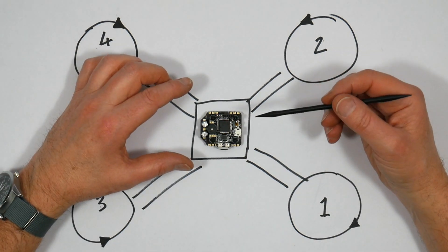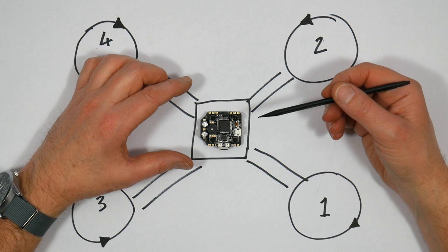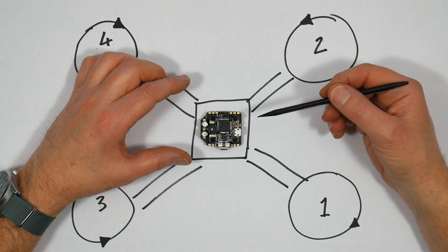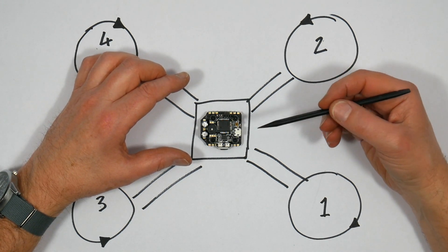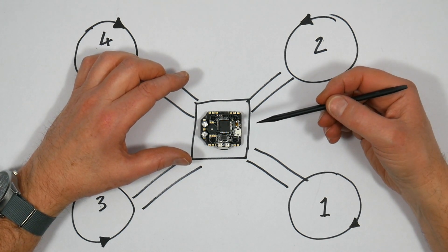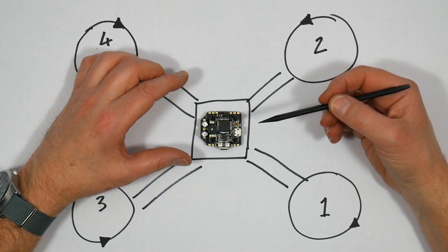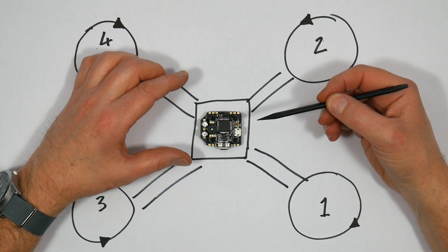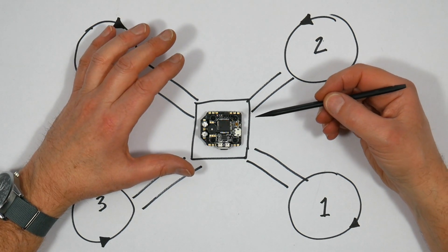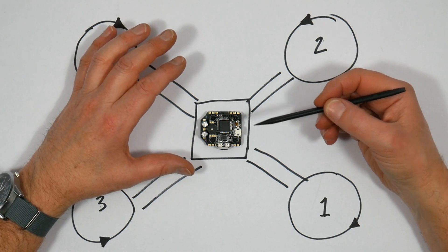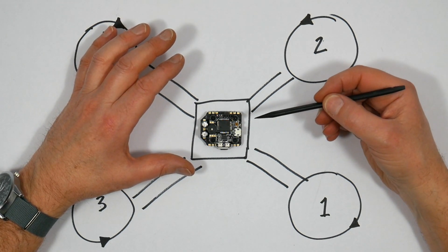One of the checks you should always do before you maiden your quad is check your motors are turning the right way and the motors are correctly connected, and here's when you'll spot the problem if you've wired it up incorrectly.